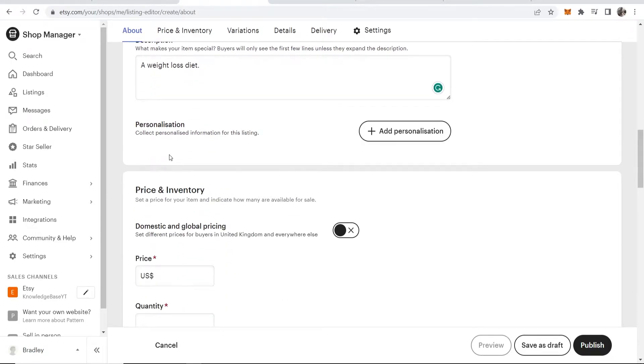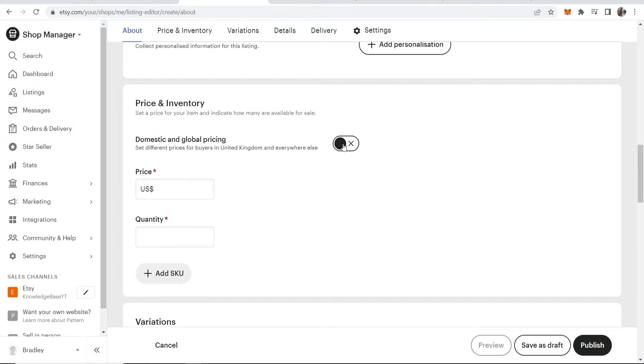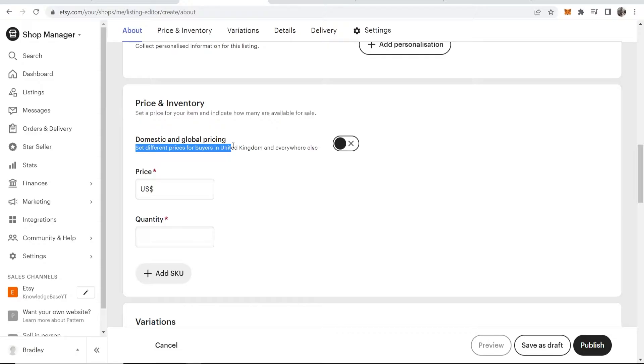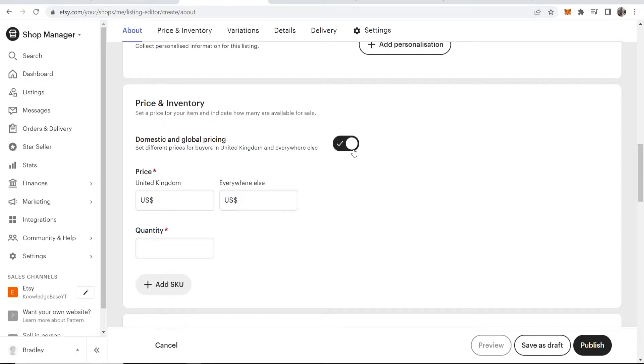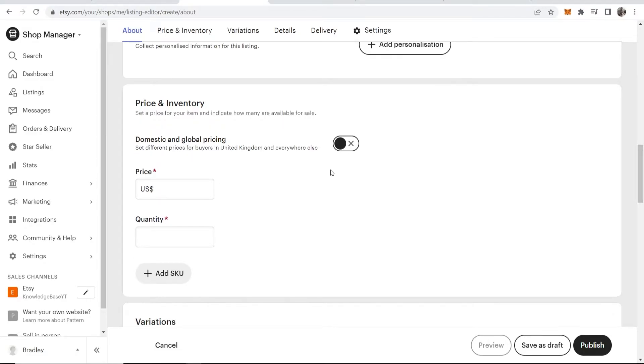Scrolling down, we don't want to change anything on personalization, and we don't want domestic and global pricing to be different because it's a digital product—we don't have to ship it. So we can turn this off.